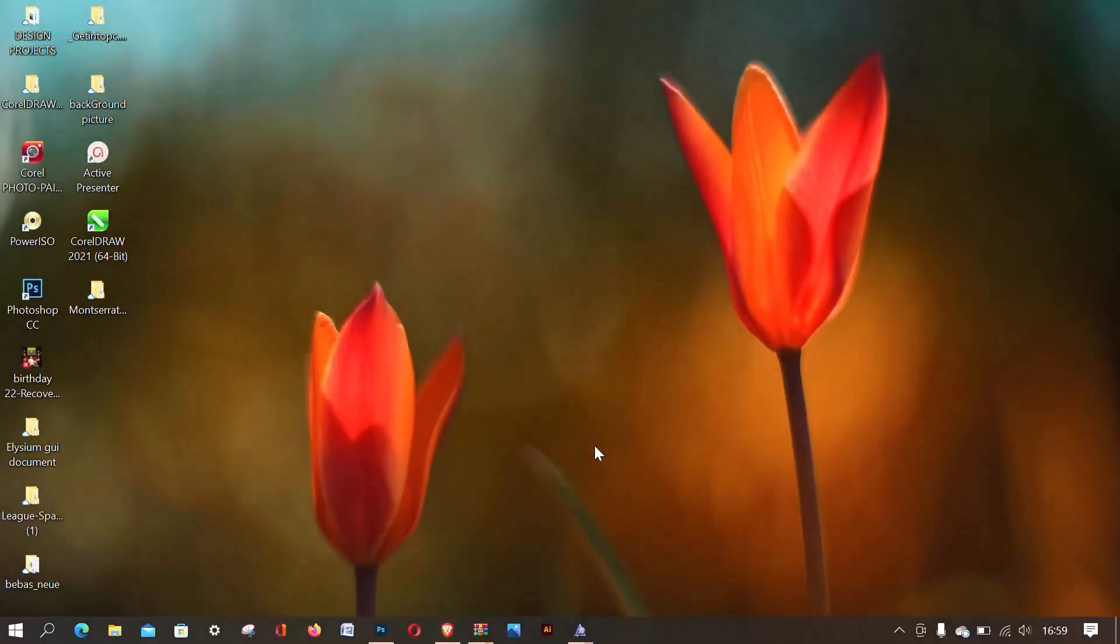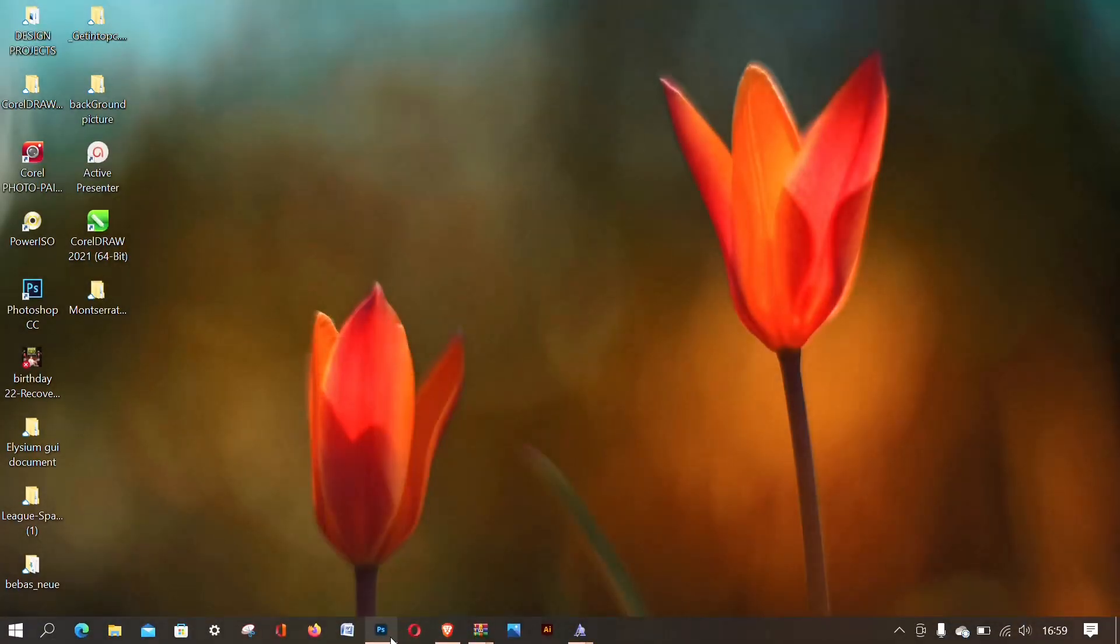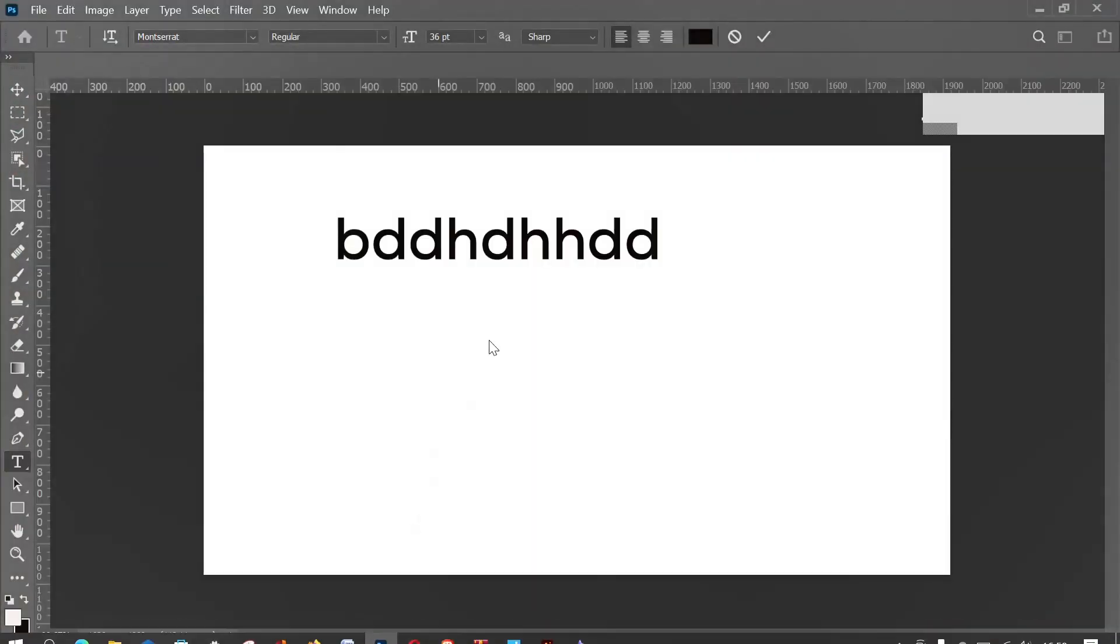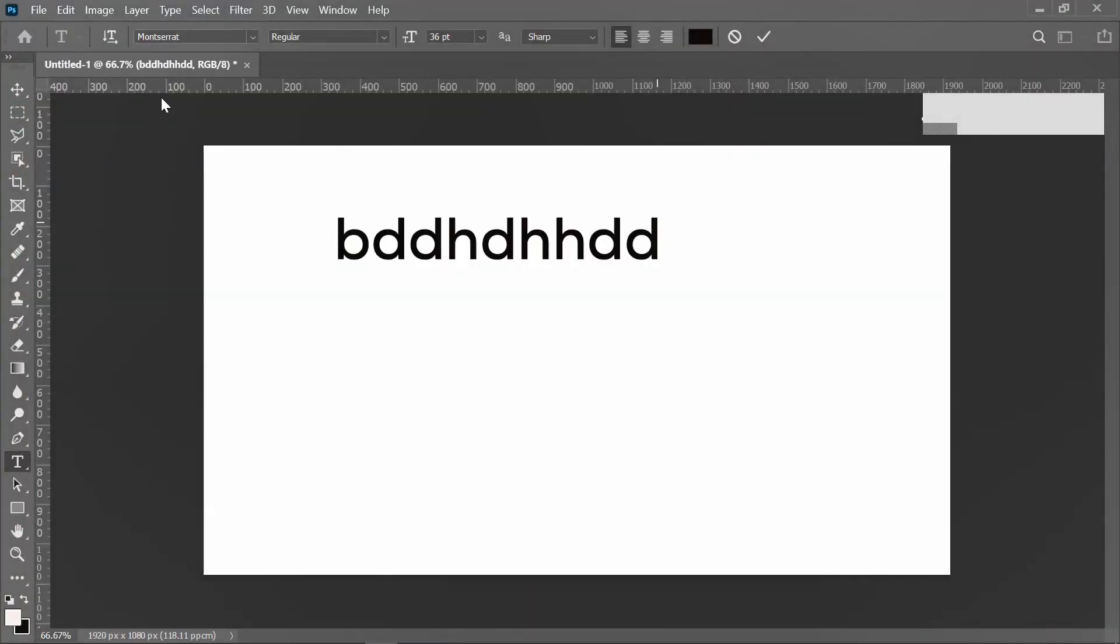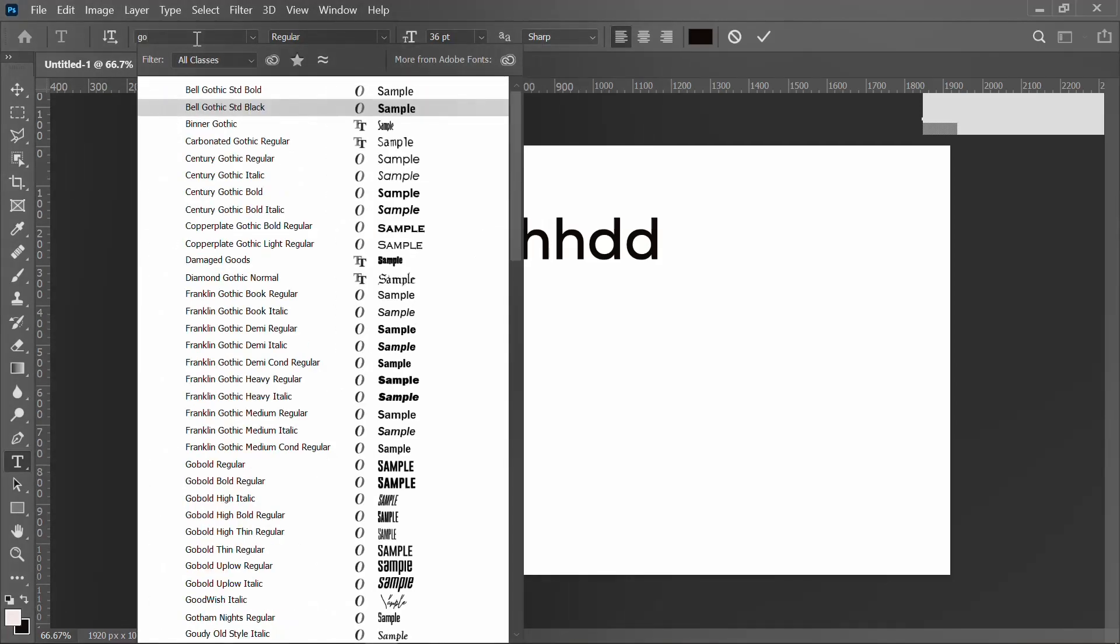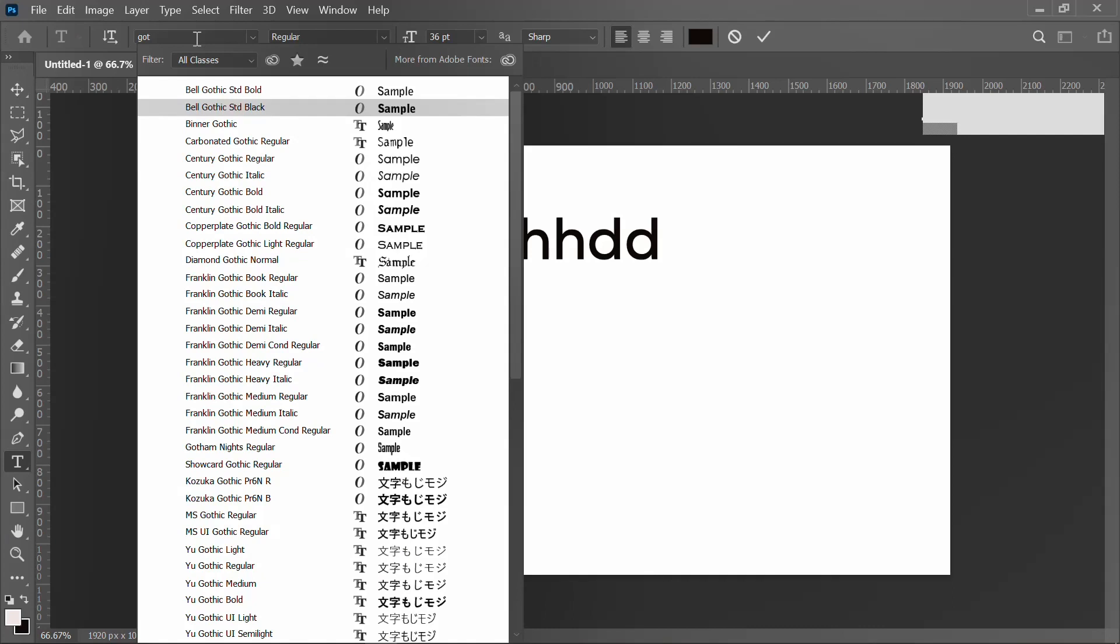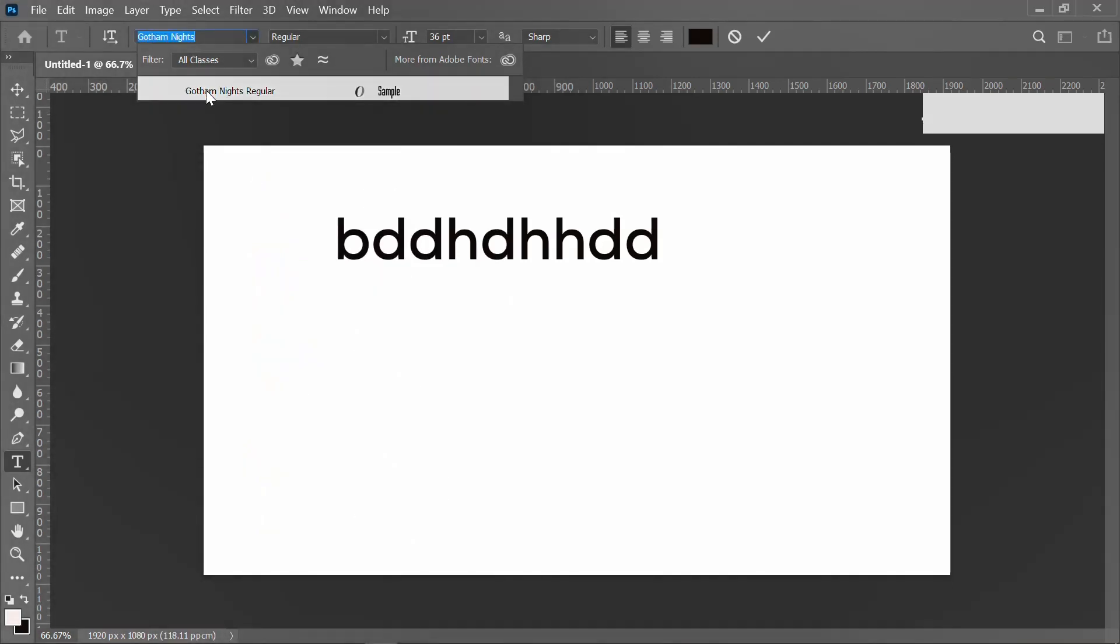So after that, now go to my Photoshop. You know I've already showed that the font is not appearing here. So now I will now search for the font again. So to our surprise it must appear.